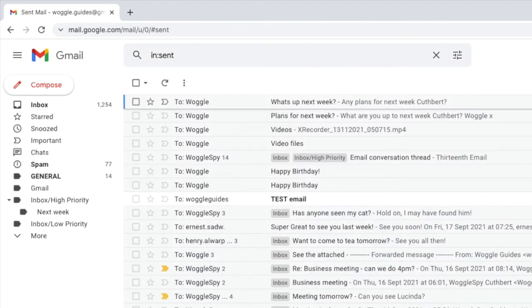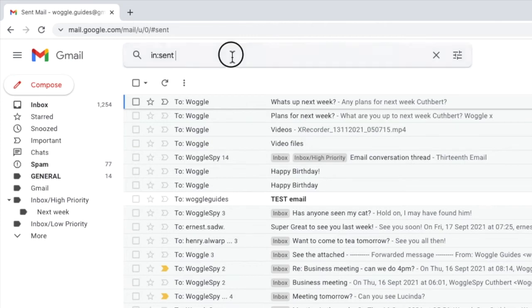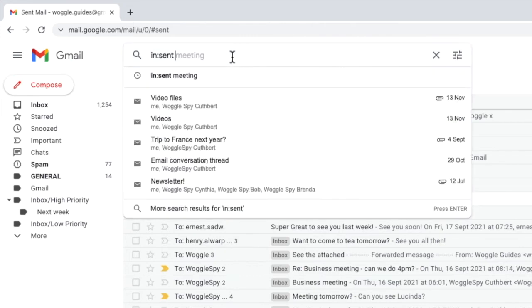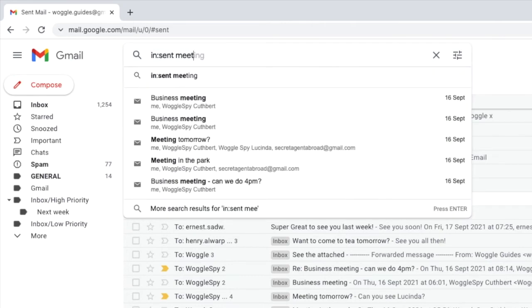You can also use the search bar to further refine your email search in the sent folder by adding keywords. If I add the word meeting to the bar and press return,